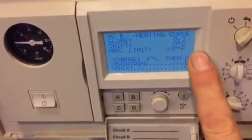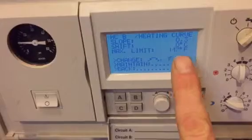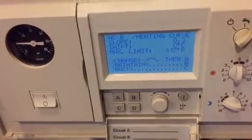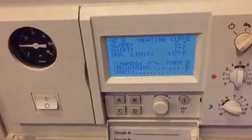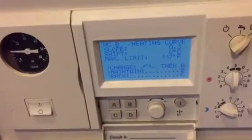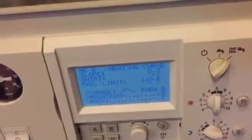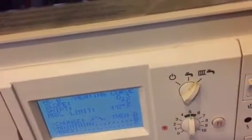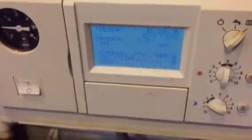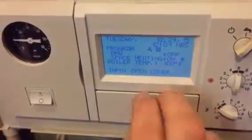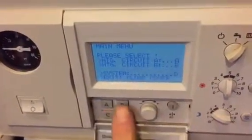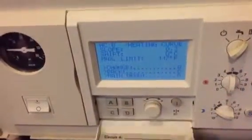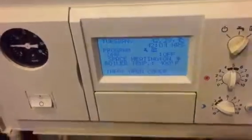For radiant heat, I wouldn't go beyond 0.3 right away. If it's still chilly, the next step would be to adjust the shift one degree up. Note that for radiant, results are visible in eight hours, so give it a day or two before making further changes. We close the menu and verify: heating curve B, slope 0.3 — everything is correct.